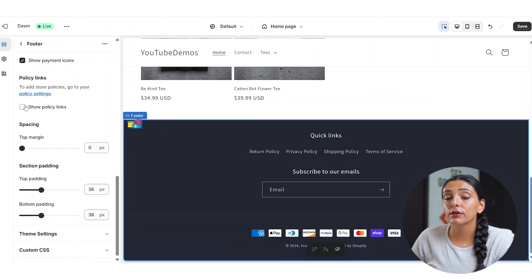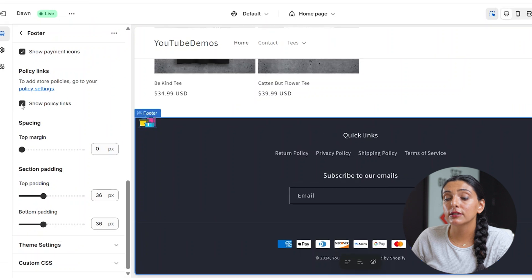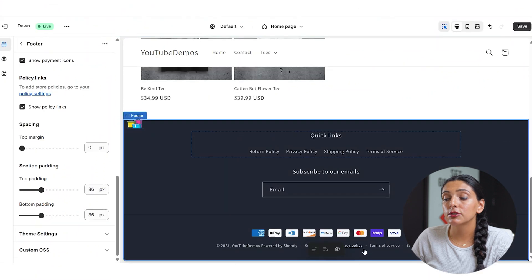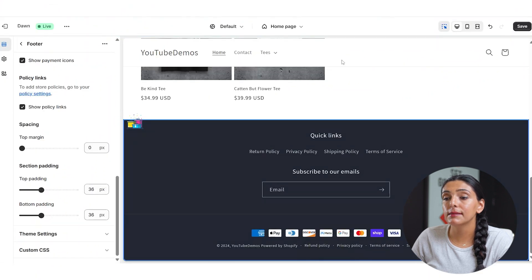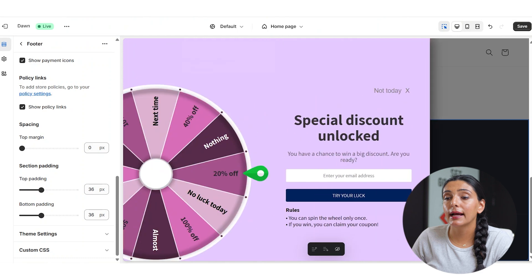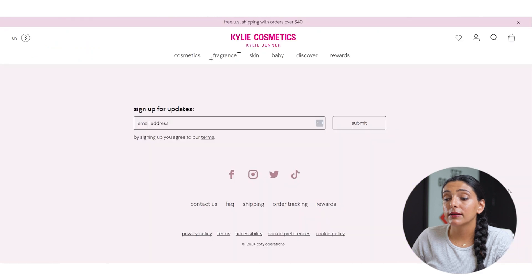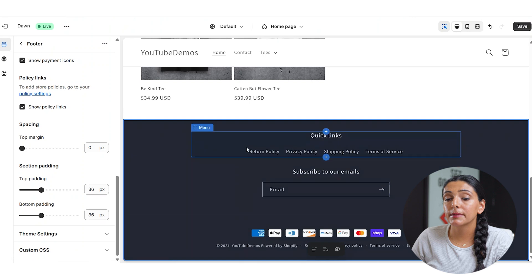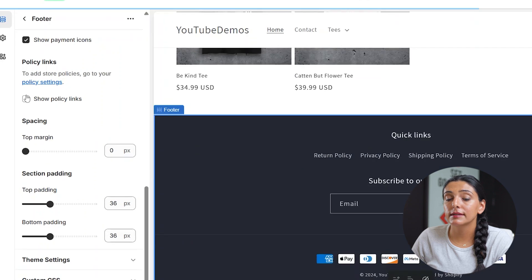This is similar to how Kylie Cosmetics has it set up right here. I personally prefer that they show up as a block, so I'm going to disable that option. Now that we have the general settings of the footer set up, let's go in and add our blocks.